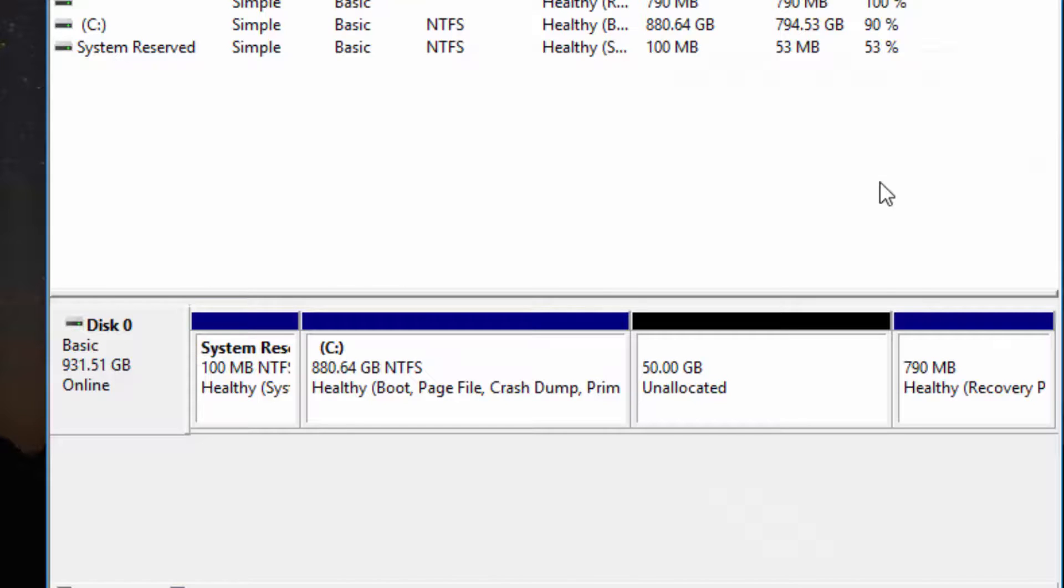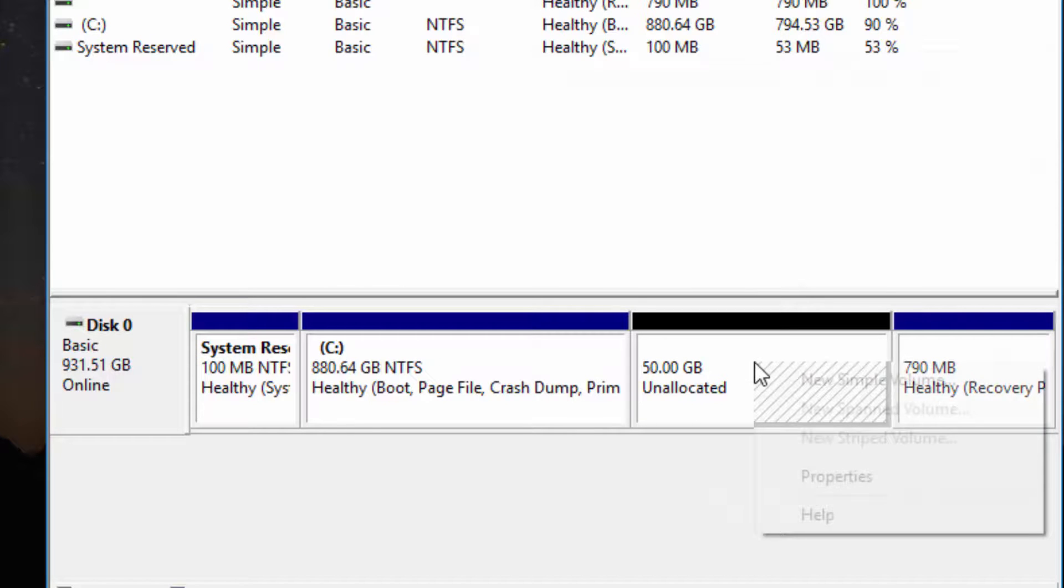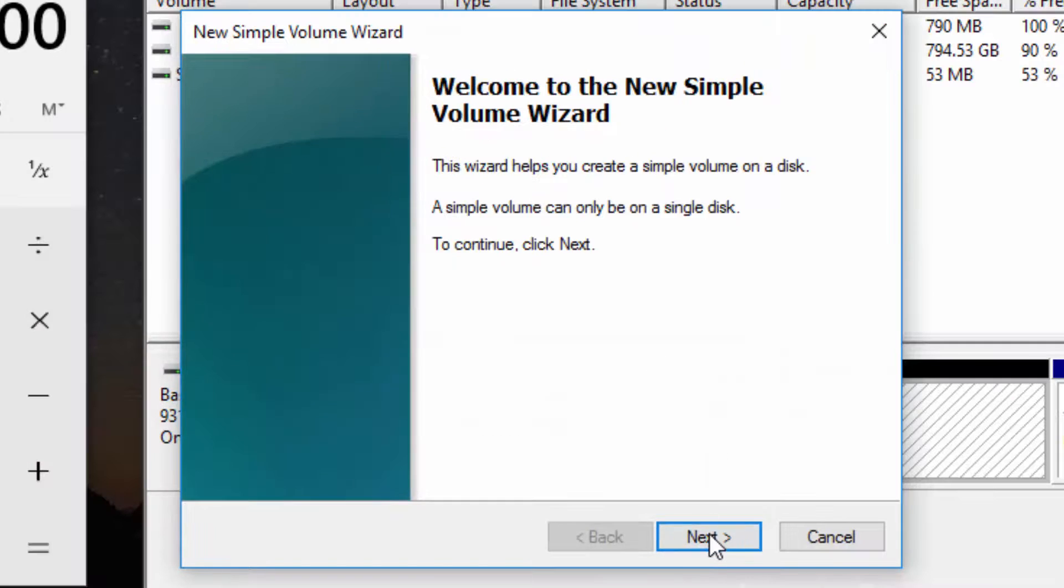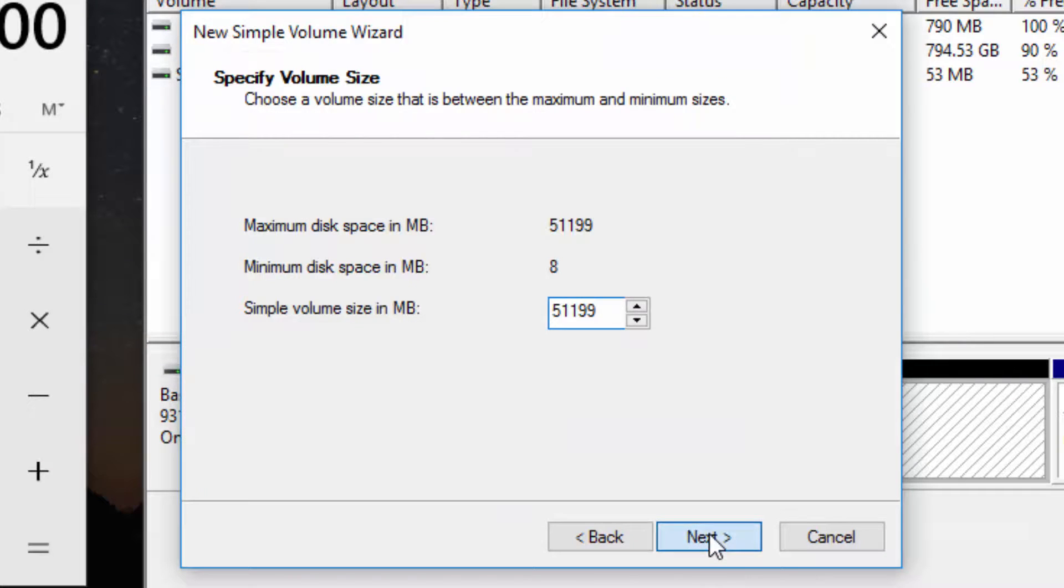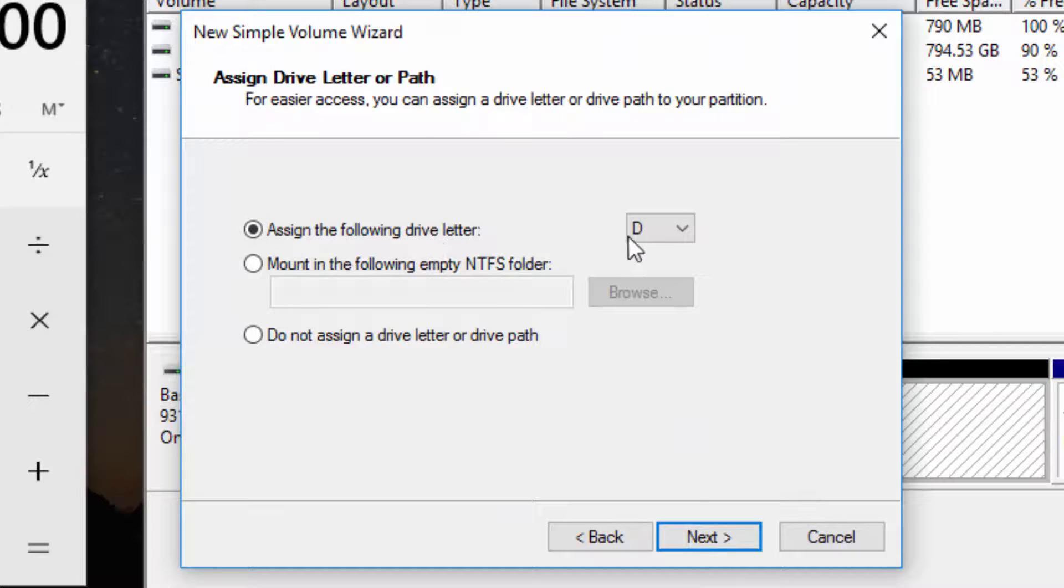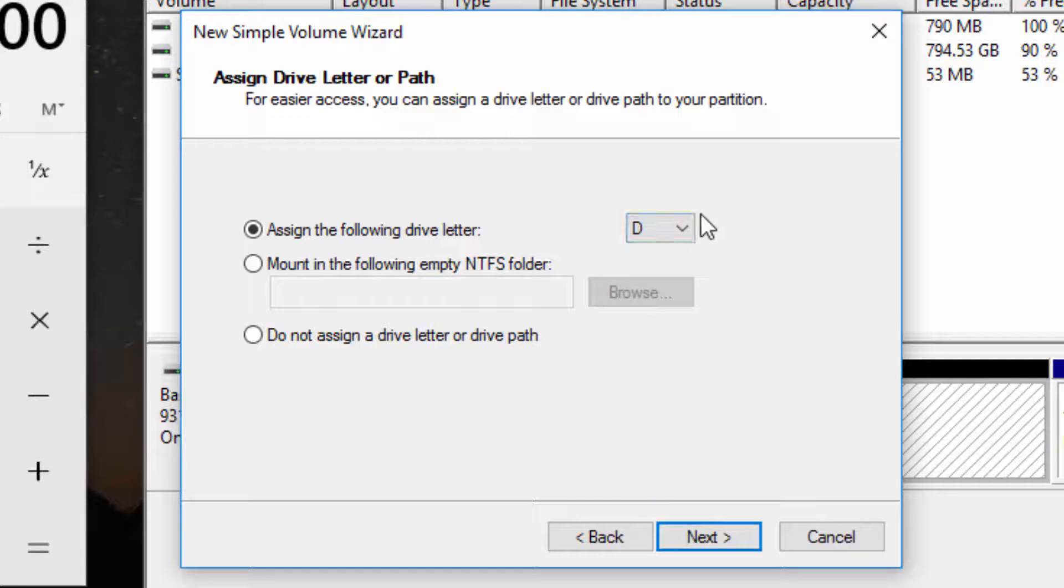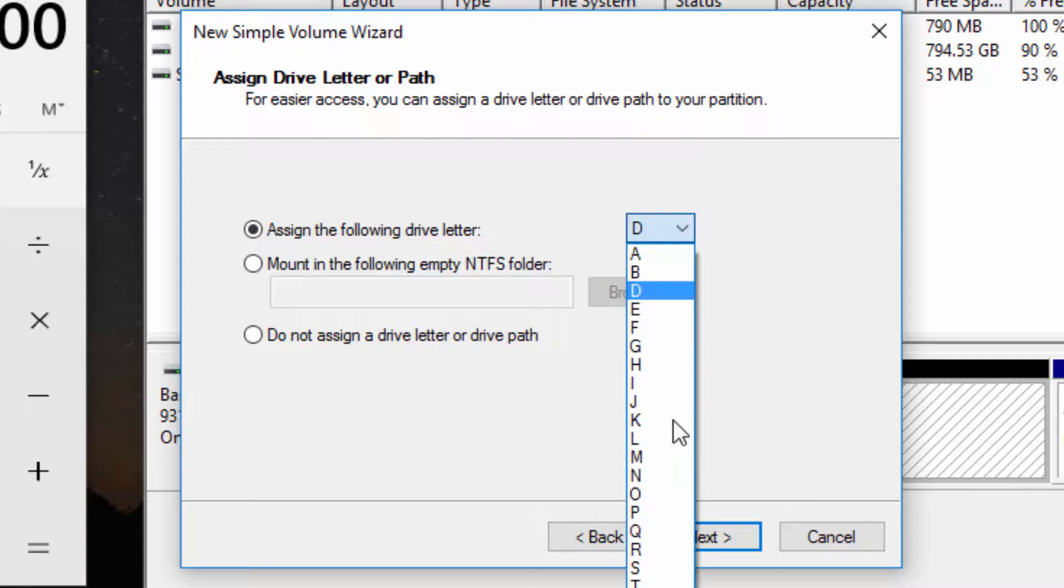The next step is to right-click on it, click on new simple volume, click on next, next. Assign the following drive letter. D comes after C, so it's up to you, unless you like the letter Z for your own aesthetics.